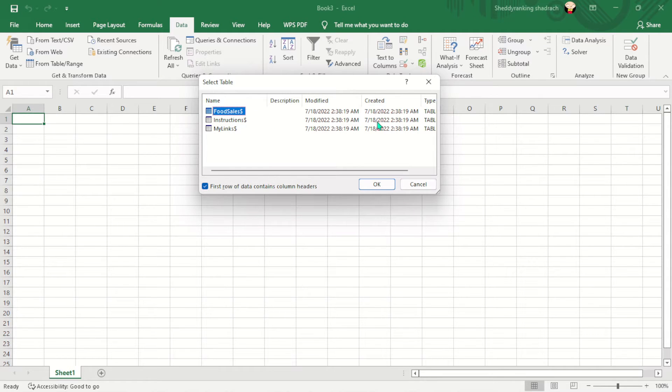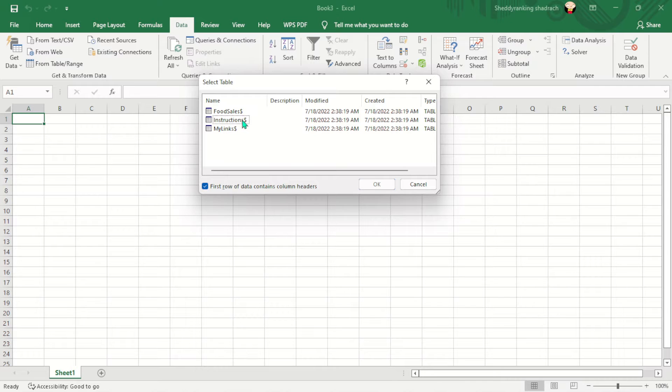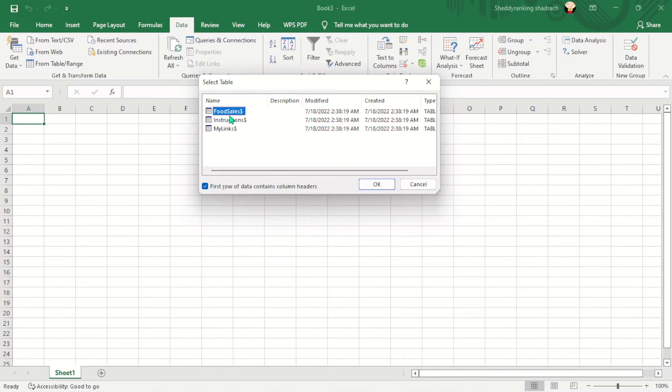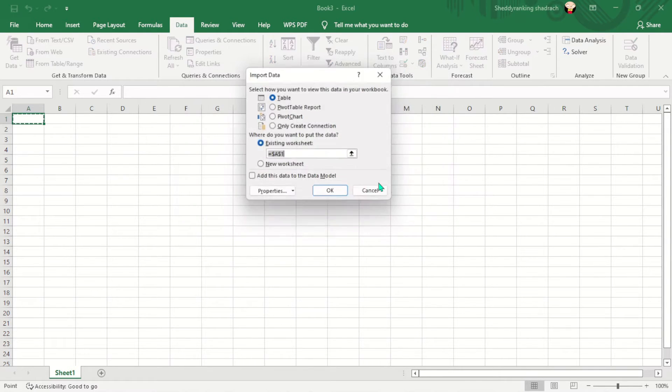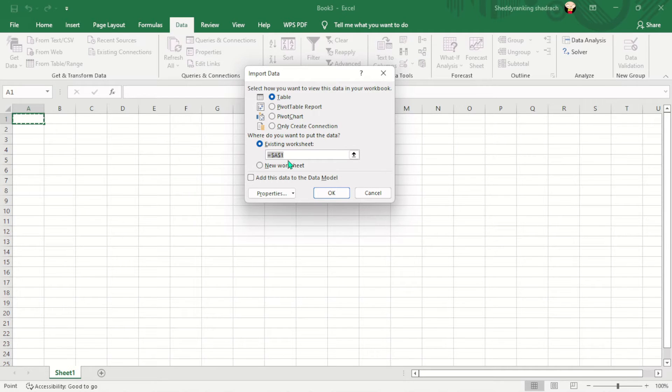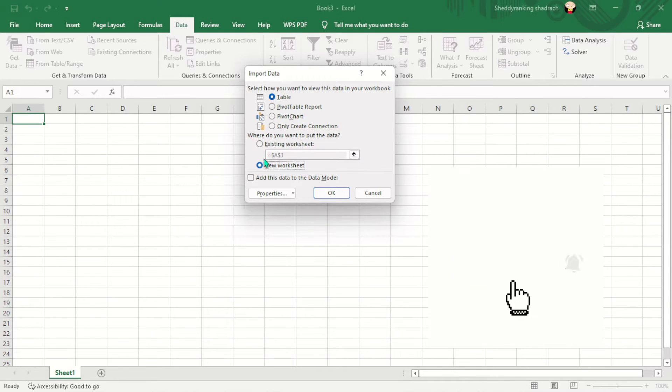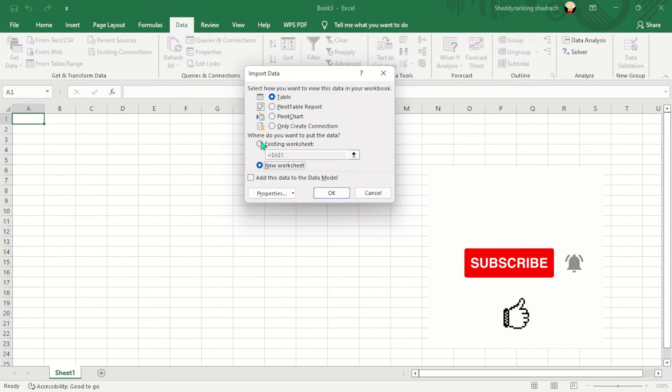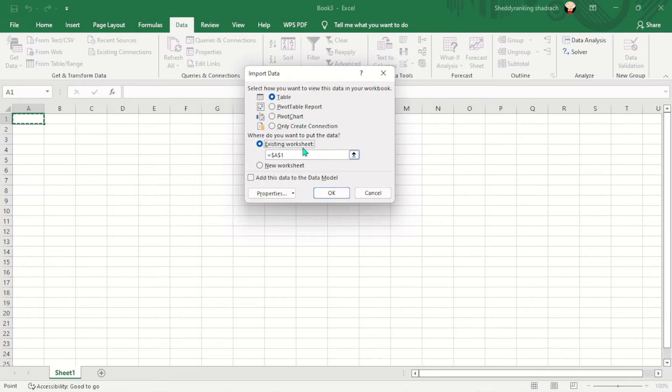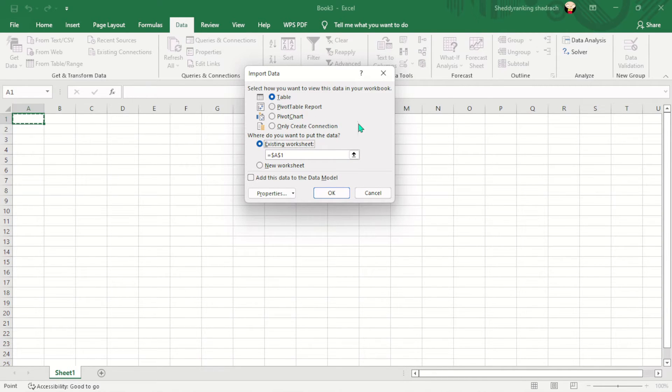So here it's showing me some tables. Most of these tables are not needed because they are blank. So this is the one I need here, this full sales. And I'll click OK. And it's asking me the destination where I want it to be. Either it's an existing worksheet or I want to create a new sheet for it. But I want to create an existing worksheet for it.